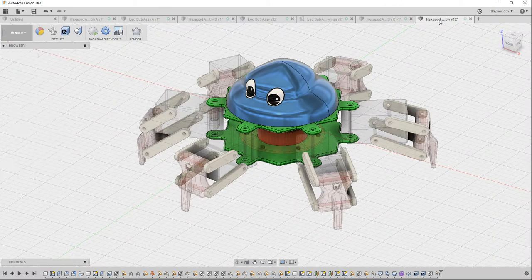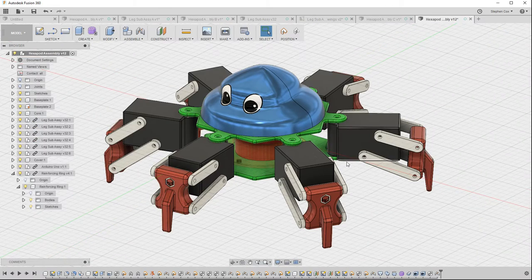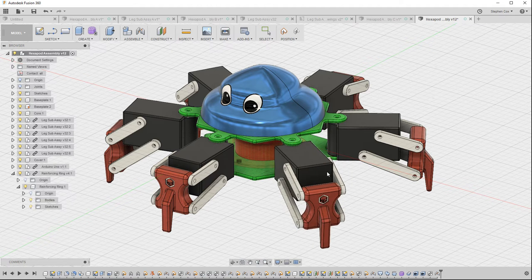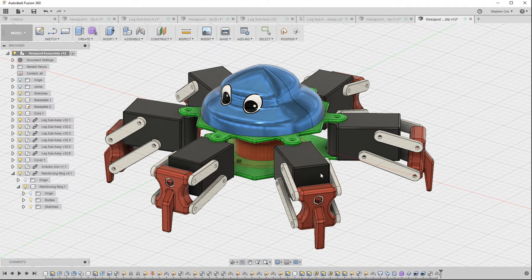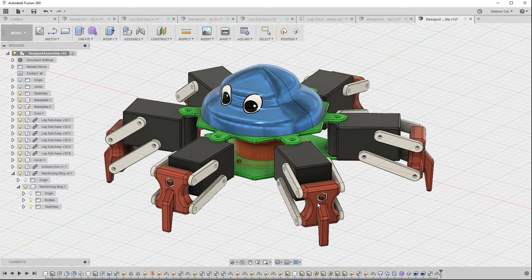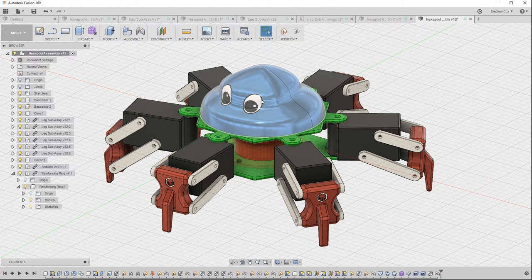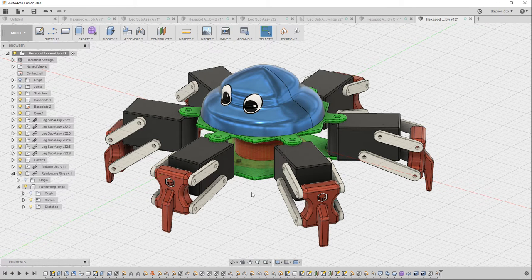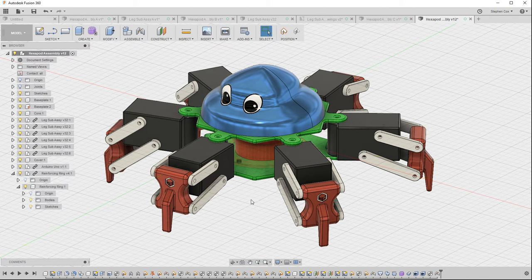And generally end up with a well-developed initial concept for a hexapod design with correctly working joints, complex surfaces within it, and a full component assembly structure.